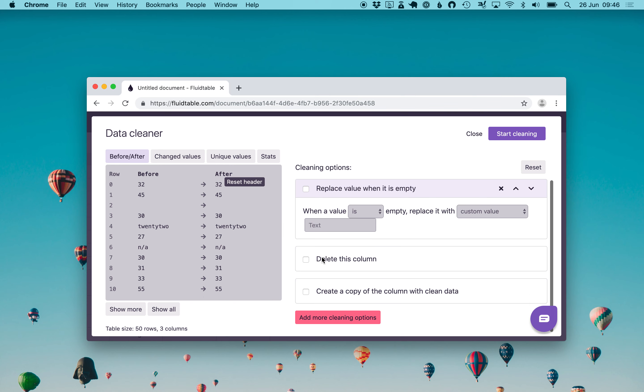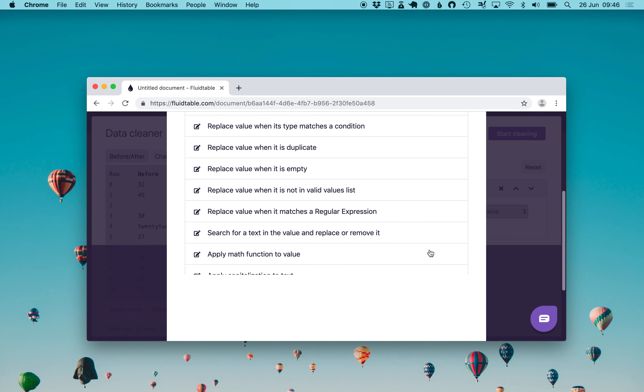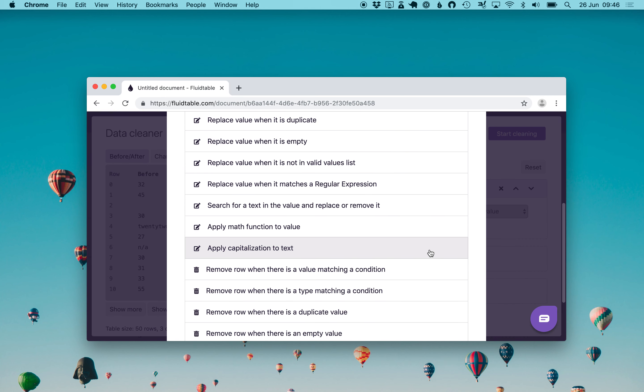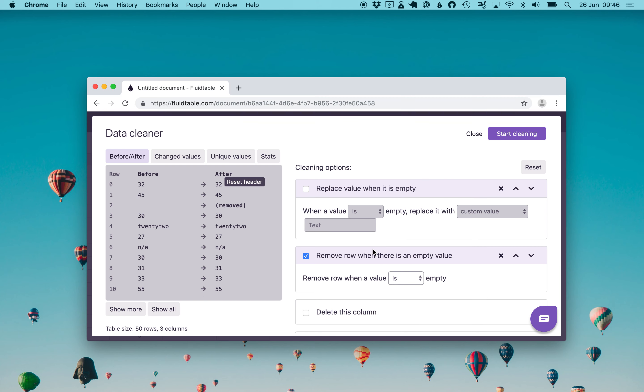We scroll down and we see that we have an add more cleaning option button which will open a pop-up with a lot of different filters to replace or remove values depending on your needs. We scroll down until we find remove row when there is an empty value. Clicking on it, it will be automatically added and will remove a row when the value is empty. In fact we see row 2 which did not have any value now is removed.